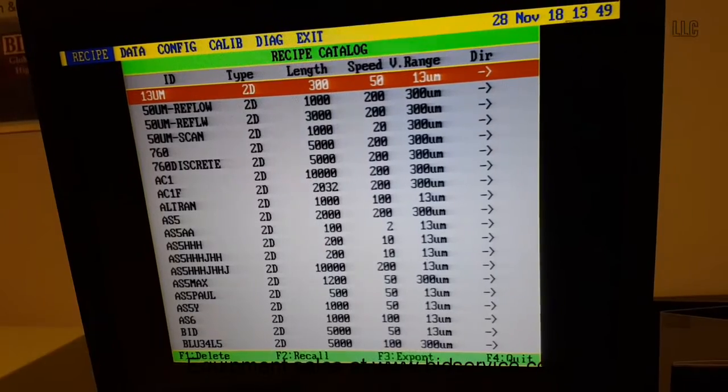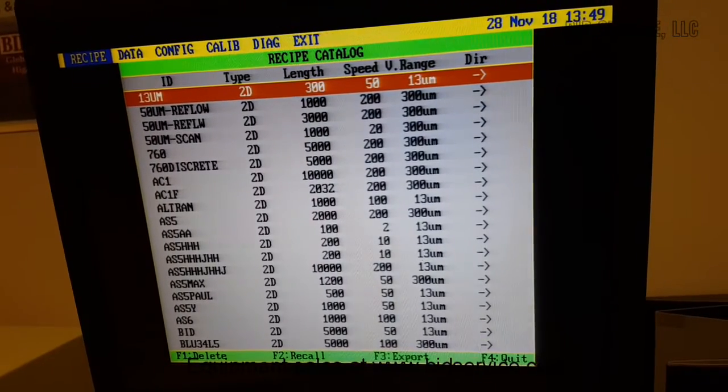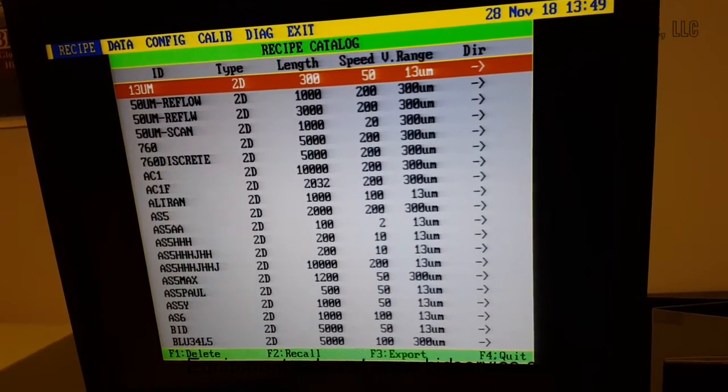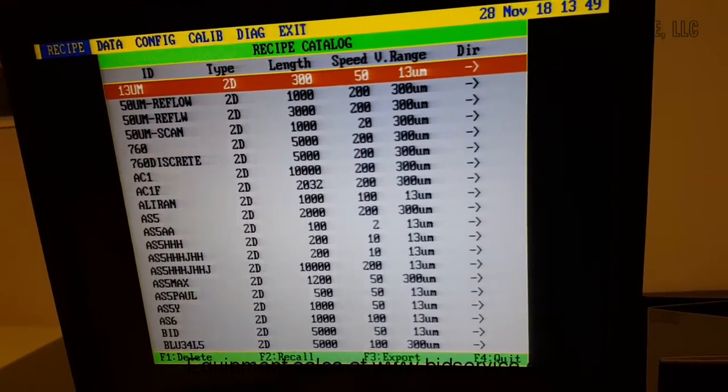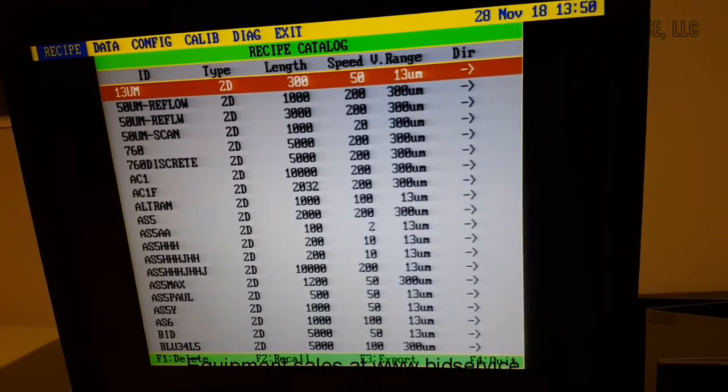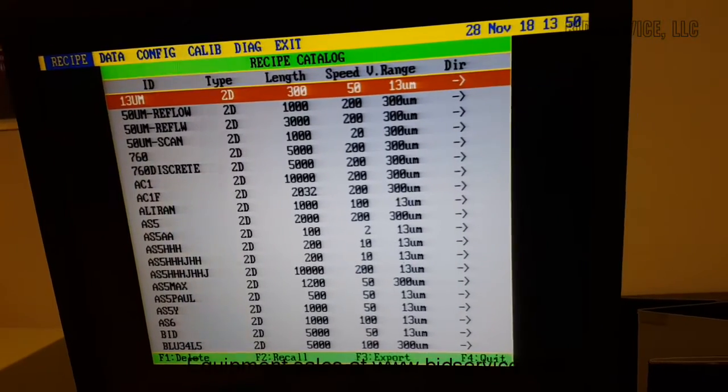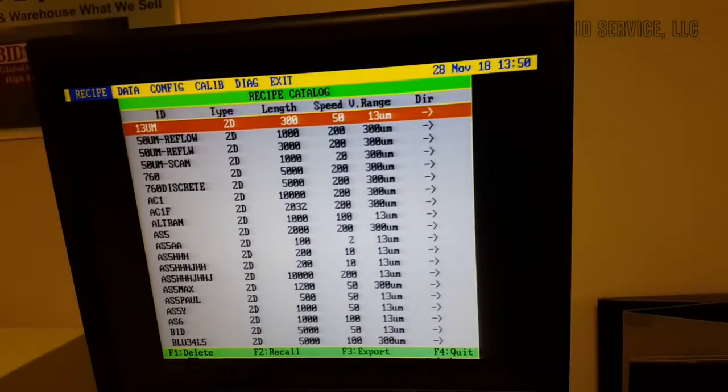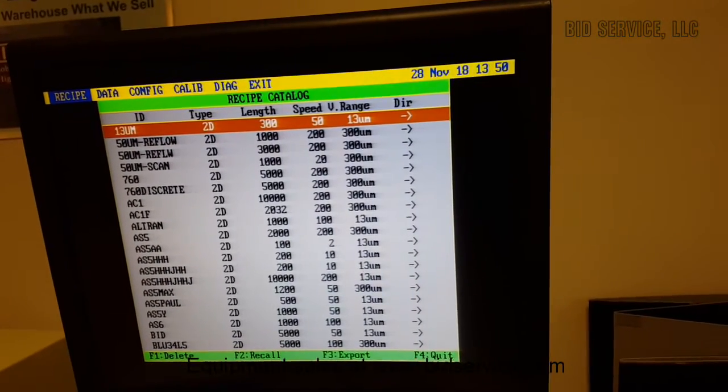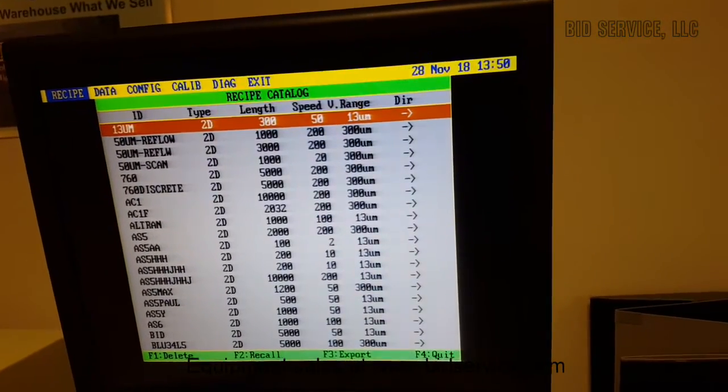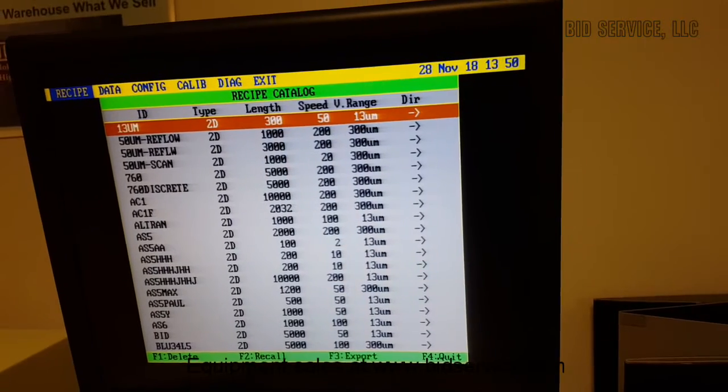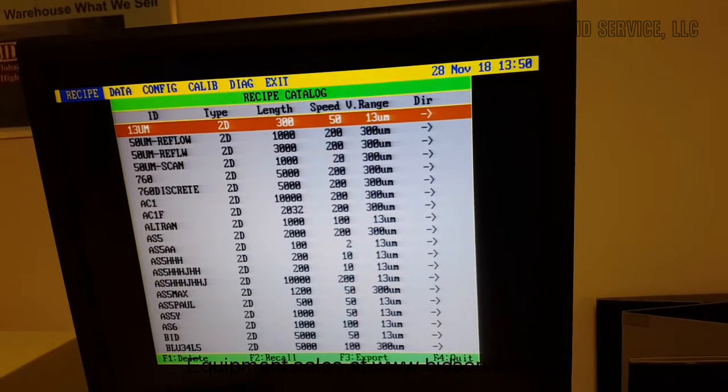So under the recipe mode, these are all recipes that are stored. We're going to measure the first standard of 880 angstroms, so we'll use this program here.